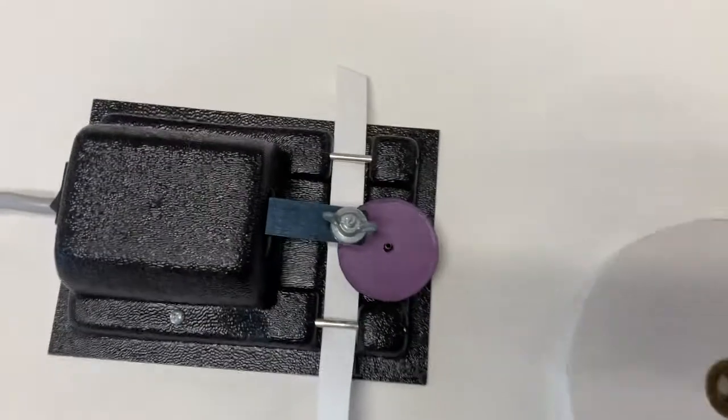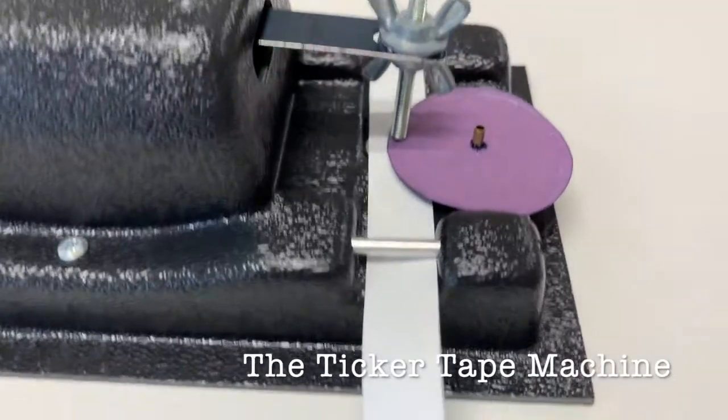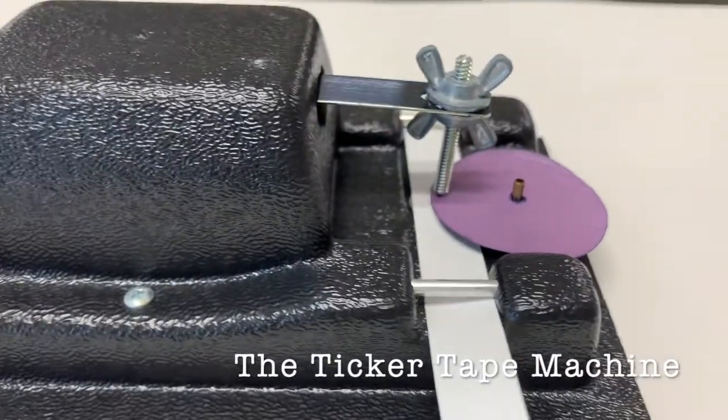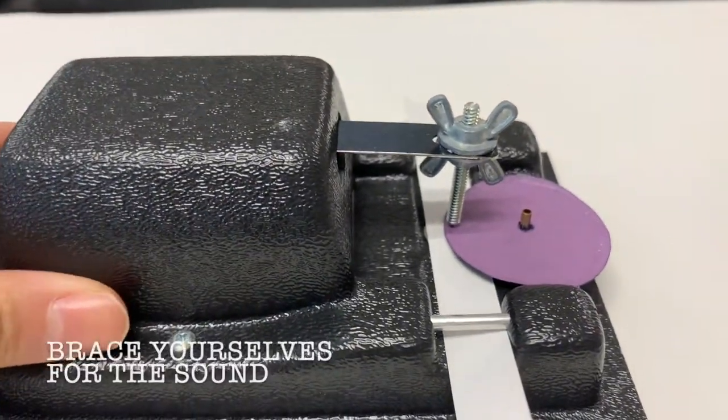Hi everyone, this video will be all about ticker tapes: what they look like, what they do, and some examples of running a tape through the machine. So let's go ahead and take a look. Here we have the ticker tape. We see that tape is already running through it, and let's see what happens when I turn it on.